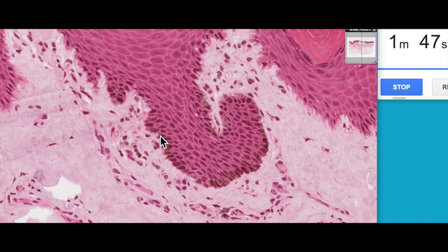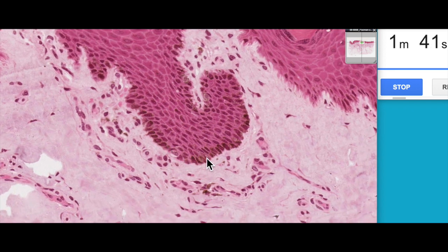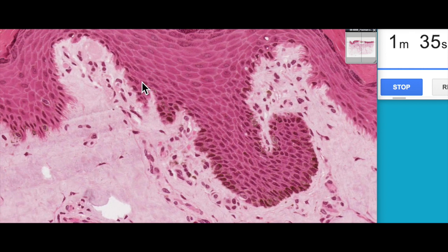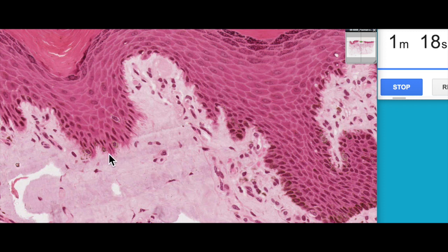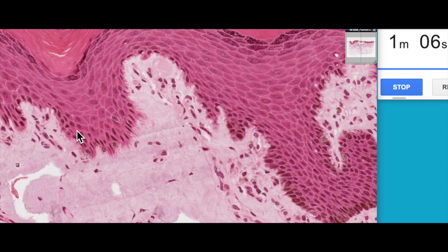The stratum basale is one cell layer thick, made up predominantly of keratinocytes. Those keratinocytes often have melanin granules associated with them, passed on by another cell type found within the stratum basale known as melanocytes. Here's an example of a melanocyte, and here's an example of a keratinocyte. You can see the keratinocytes have an interdigitation of their cytoplasm with the underlying basement membrane, which increases surface area for contact to resist abrasion — particularly important in thick skin.